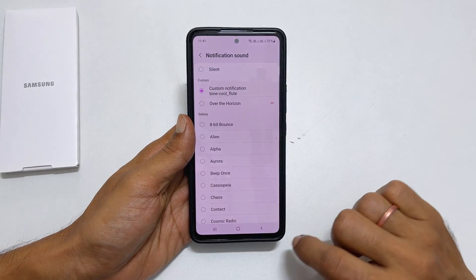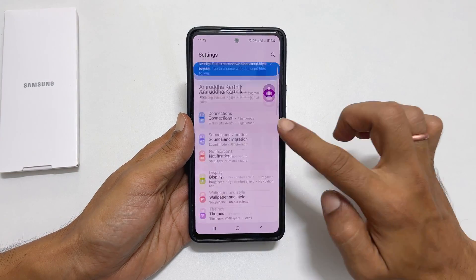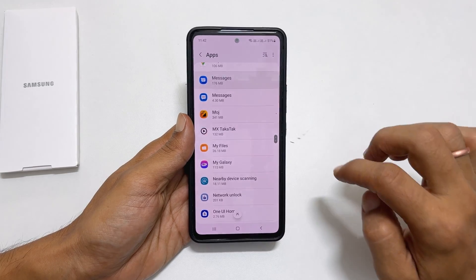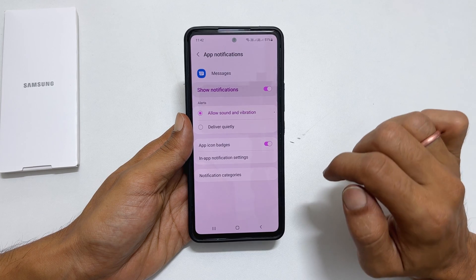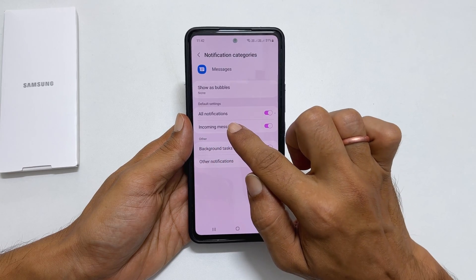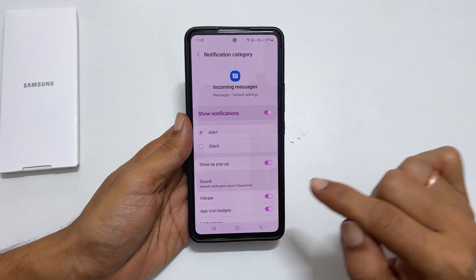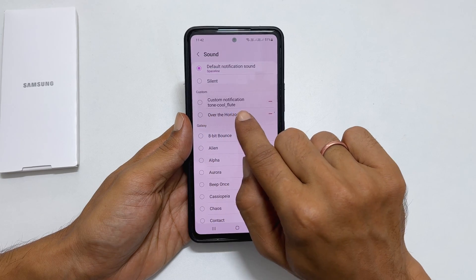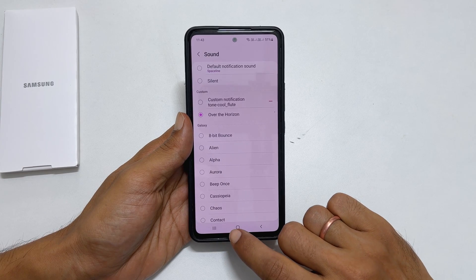To set a custom notification ringtone for messages, go to settings, then apps. Scroll down and select messages. Go into notifications and tap on notification categories. You will find incoming messages. Tap on it. Select alert here. And then go to sound. It will show all the available notification tones including the custom MP3. Choose the music you wish to set as the notification tone for SMS.